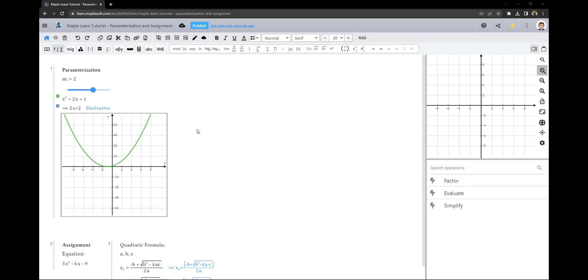Both embedded plots and plots in the plot window will update automatically when you change your parameterized variable, as well as any other function or expression that uses this variable.